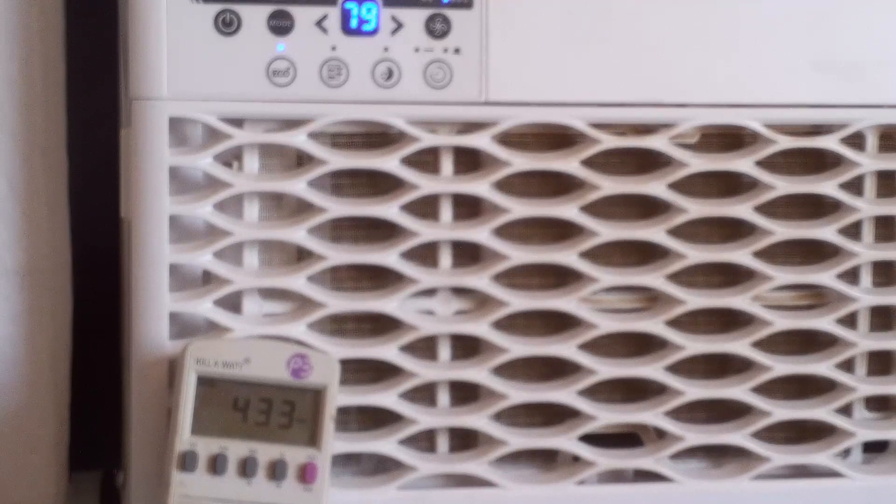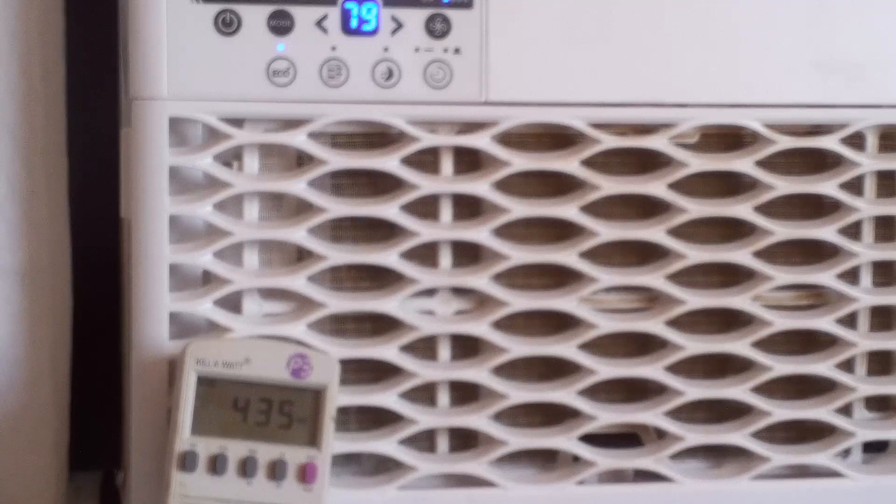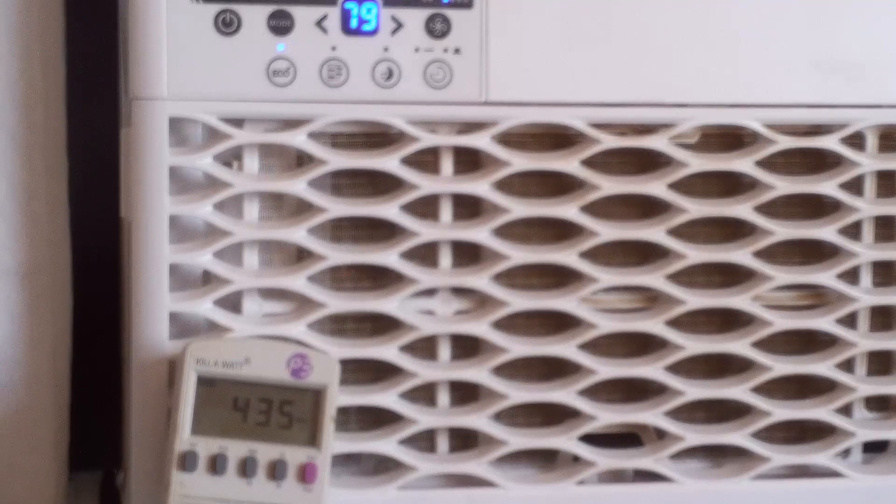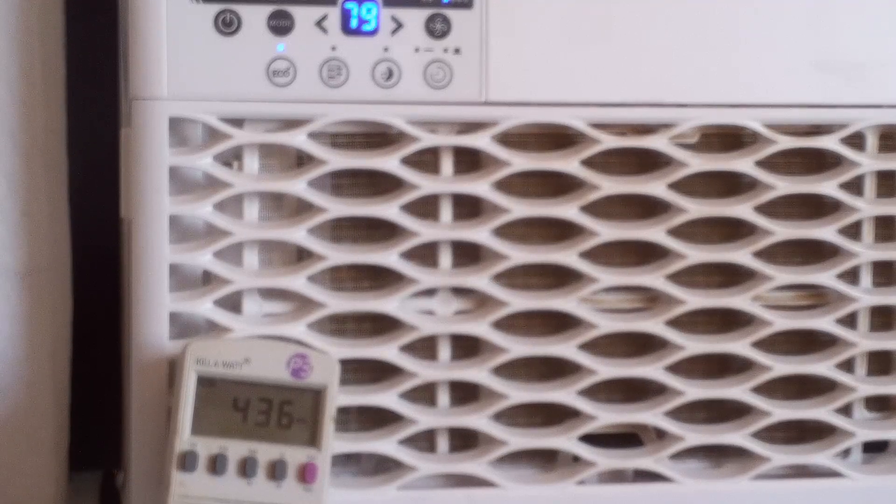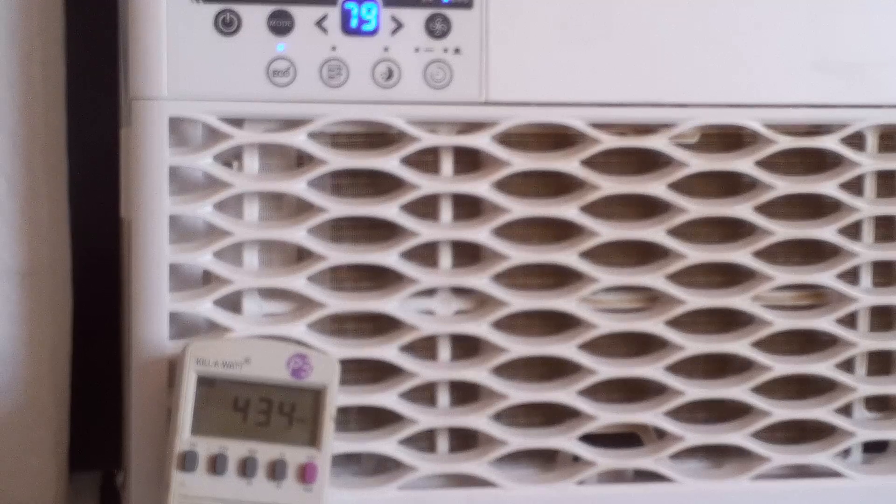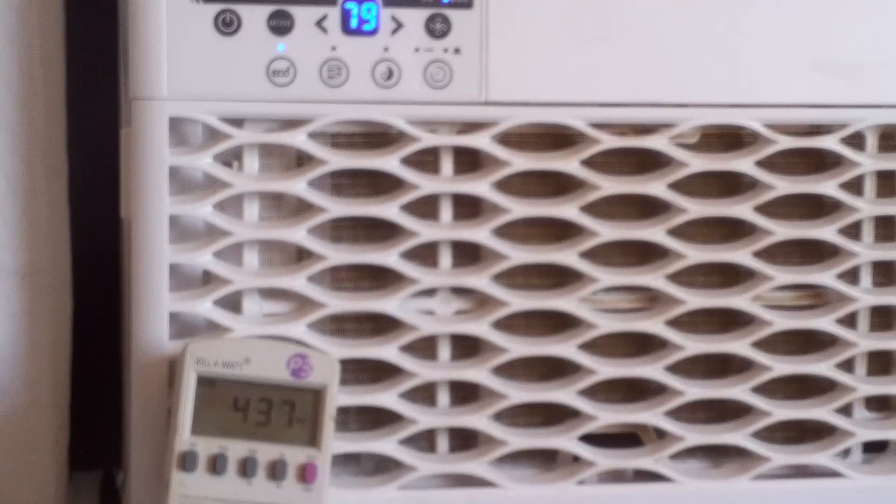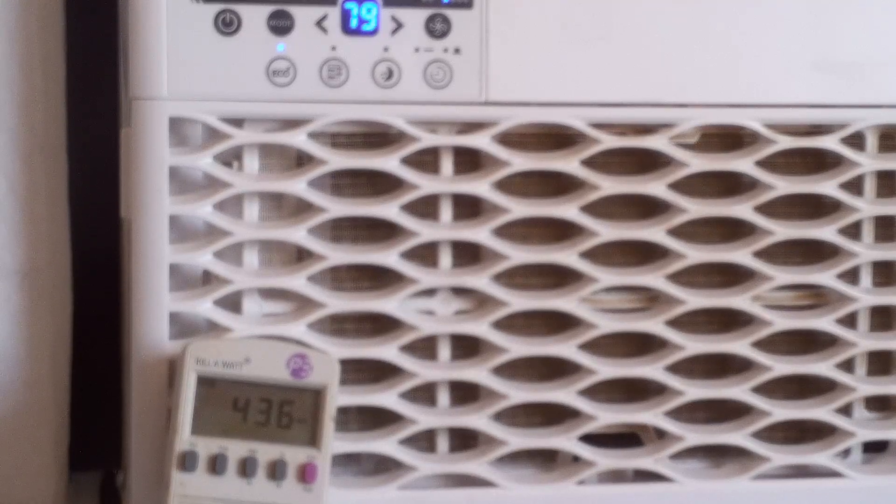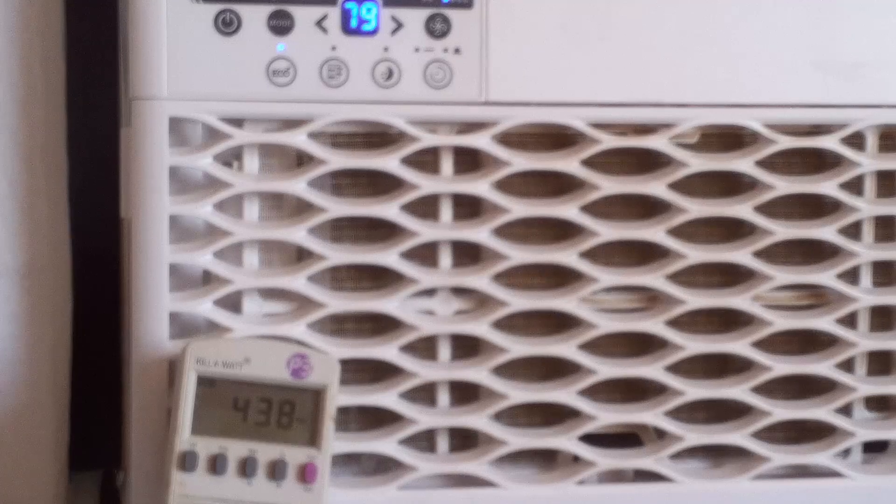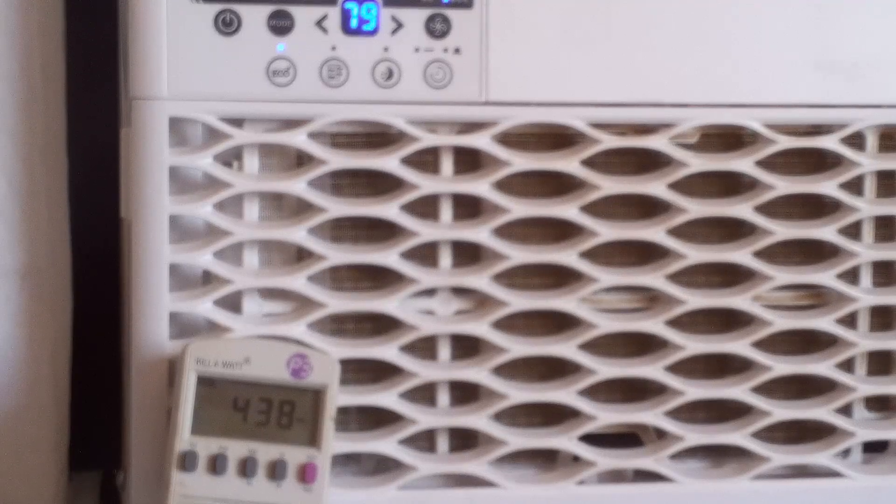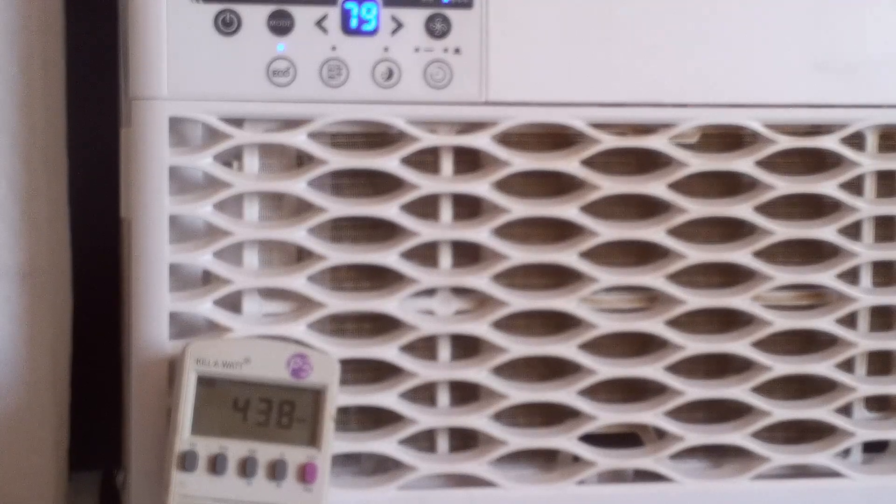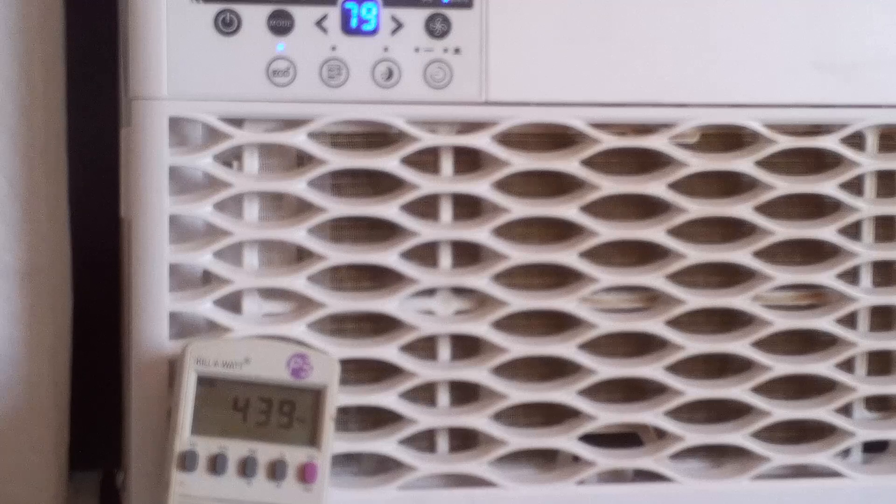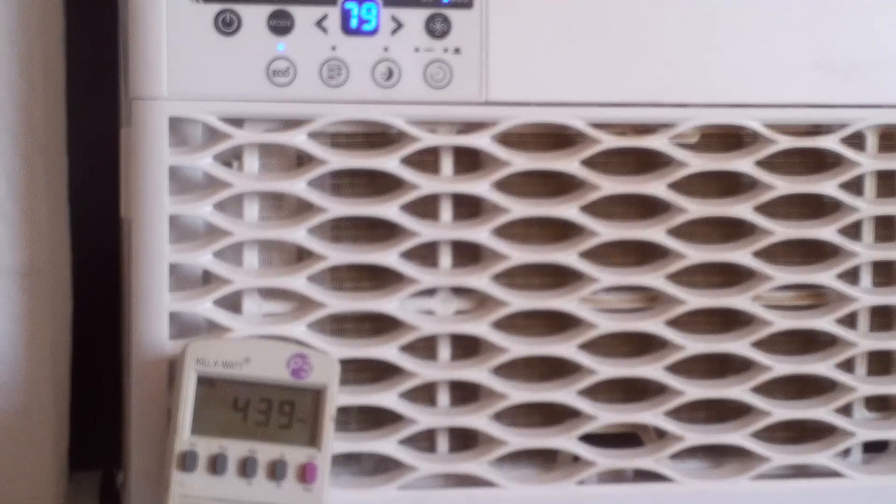My old air conditioner, which was only a 5000, I had a hard time getting it to run with a 2000 watt generator. Because the initial surge kickstart would almost shut the generator off.